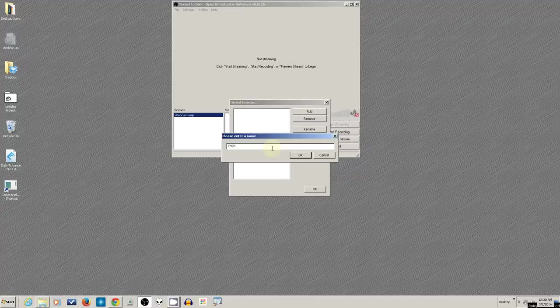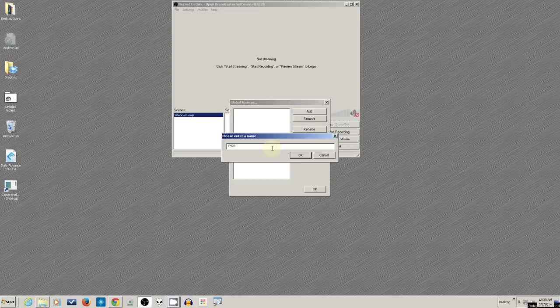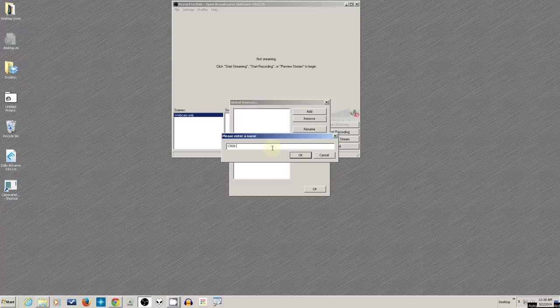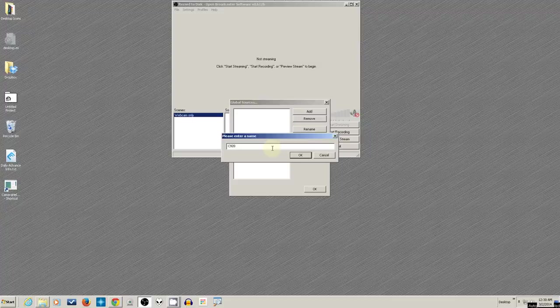If it's not a global source, then the camera actually turns off and turns back on again. It reloads the camera and reloads the driver. So that's kind of glitchy. It makes the camera fade out and come back in again. It looks bad. If you put it in as a global source, then it stays on all the time, and just switching scenes doesn't really affect it. It's always there and available. So we'll use it as a global source here.